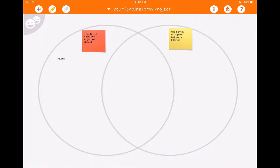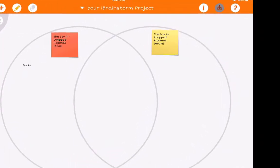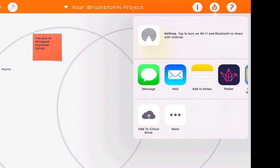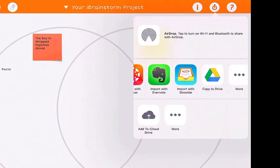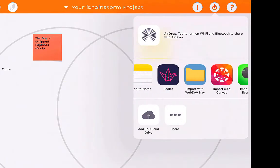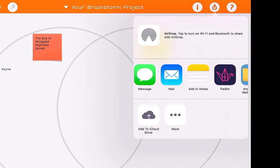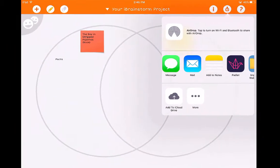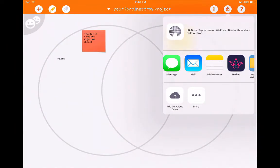I'm going to show you the video that iBrainStorm created to demonstrate the sharing feature, but first let me show you the share button. You could share this to Google Drive if you're using Google in your classroom, you can use Shelby, you can import it, and you can obviously email it — so that's another option if students need to turn this in to you.